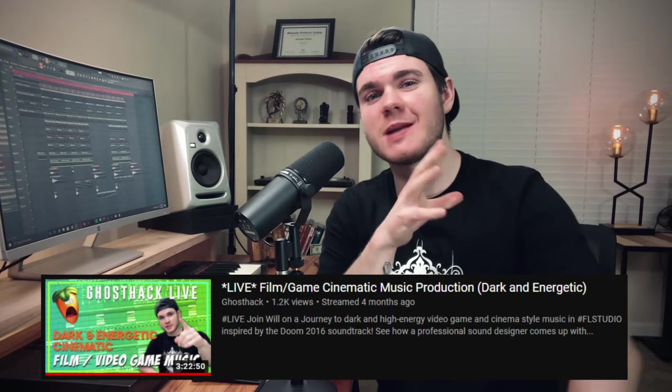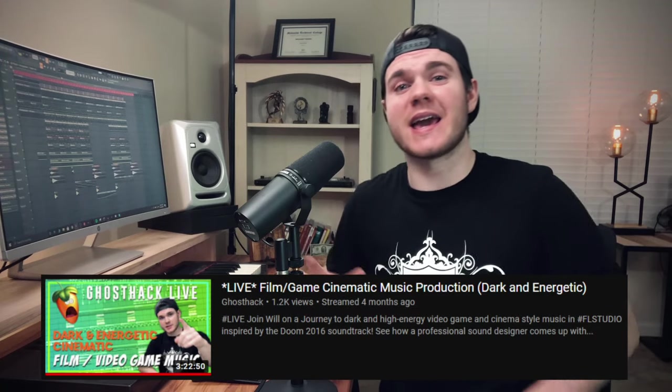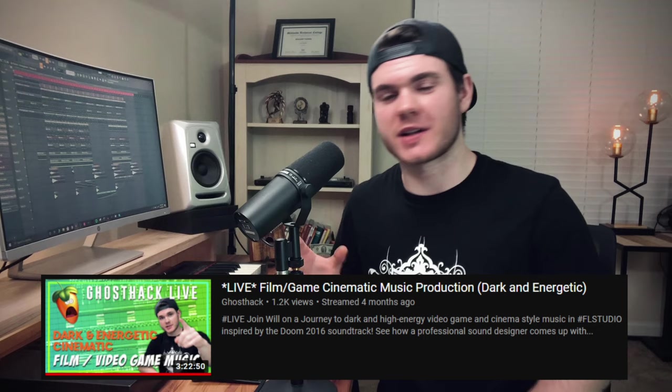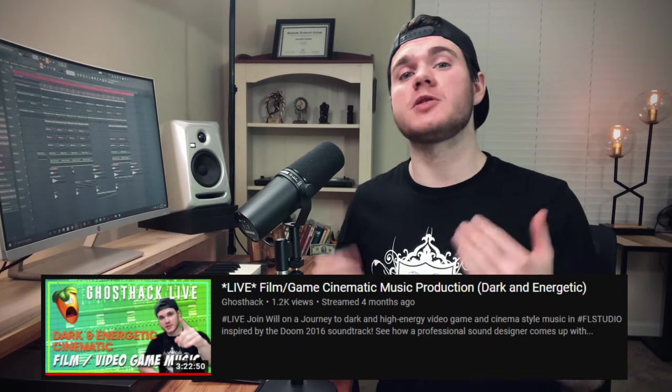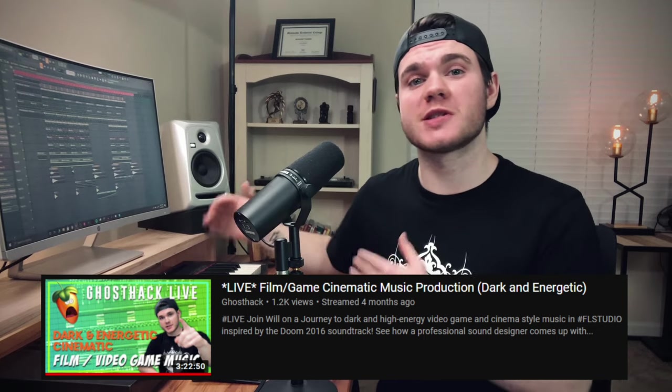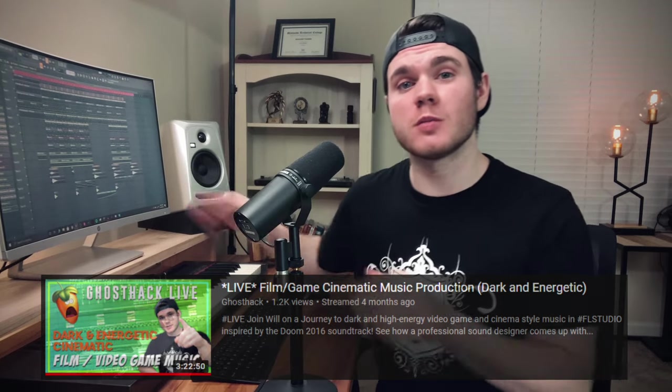Also, if you are interested, there is a live stream we did where I was creating sort of cinematic game, dark-style music that ended up turning into something Doom-like. If you're interested in that, you can click the link in the description that will take you to that video. So thank you guys so much for liking, commenting, subscribing, and all that good stuff, and I will see you in the next video. Rip and tear until it is done.